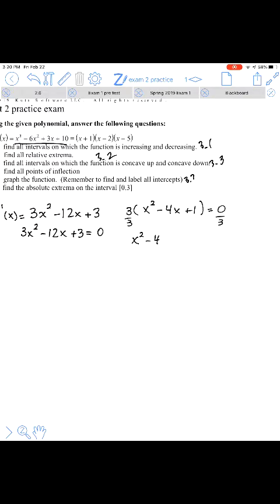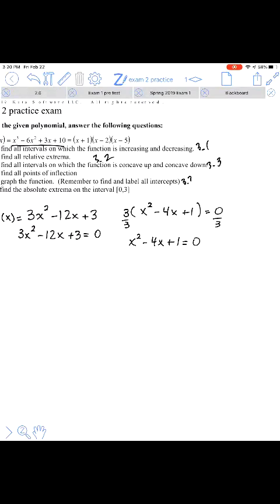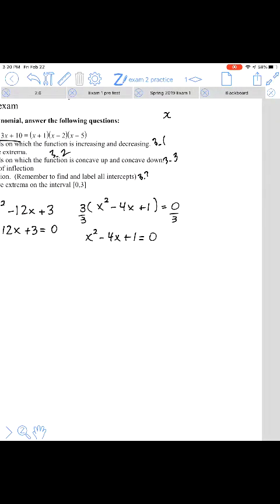I've noticed that all three terms are divisible by three, so I'll factor out a three, leaving x squared minus 4x plus 1 equals zero. We've been left with a quadratic expression that doesn't factor, so the other way to solve it is with the quadratic formula: negative b plus or minus the square root of b squared minus 4ac, all over 2a.